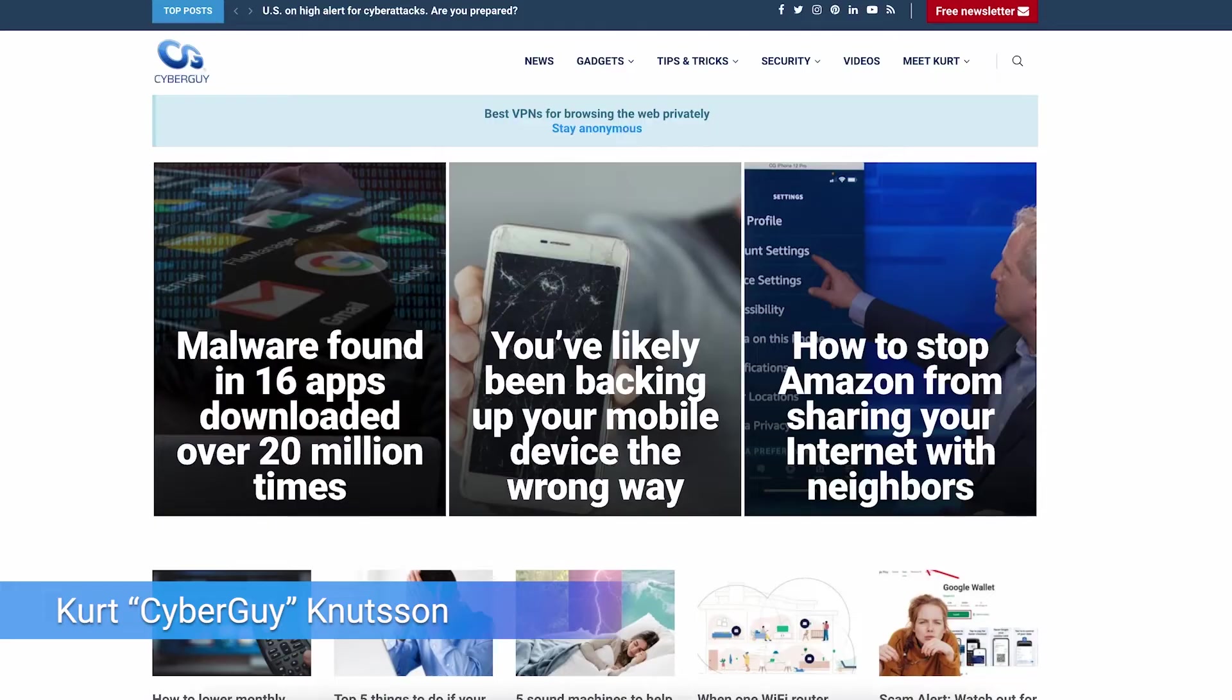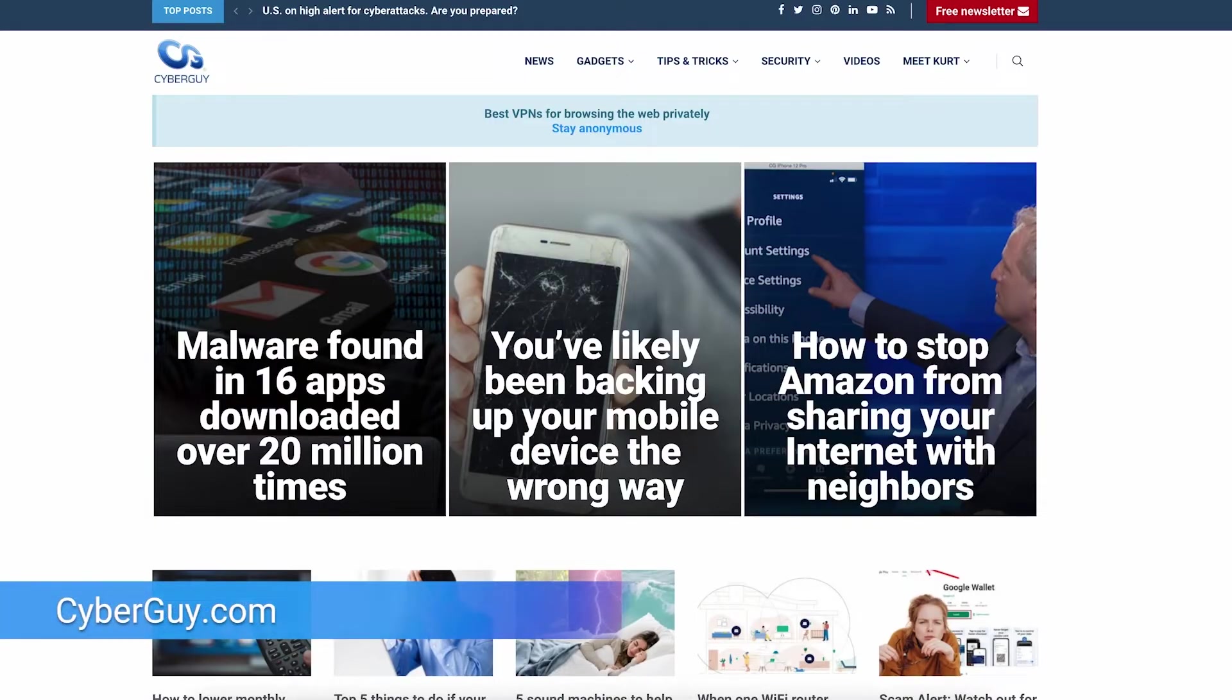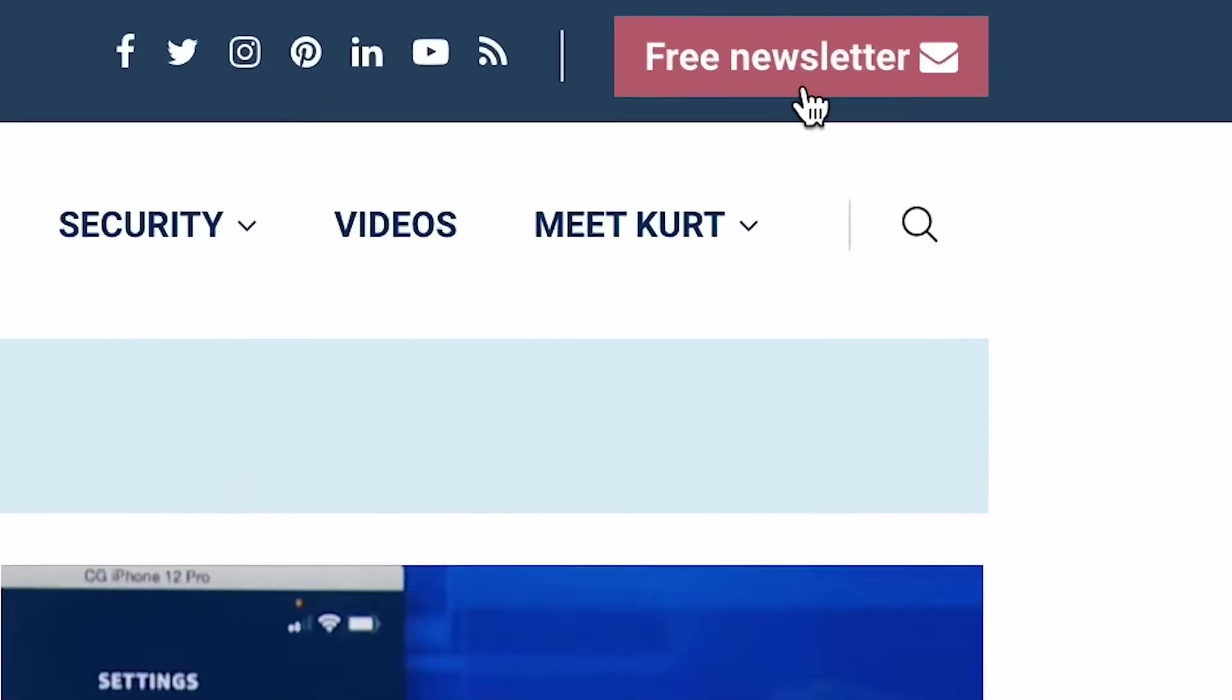If you want to start making your own stickers on your Android, you can start now with these very easy steps. I'm Kurt the Cyber Guy. Follow me at cyberguy.com, my site. That is where you can also sign up for my free newsletter.